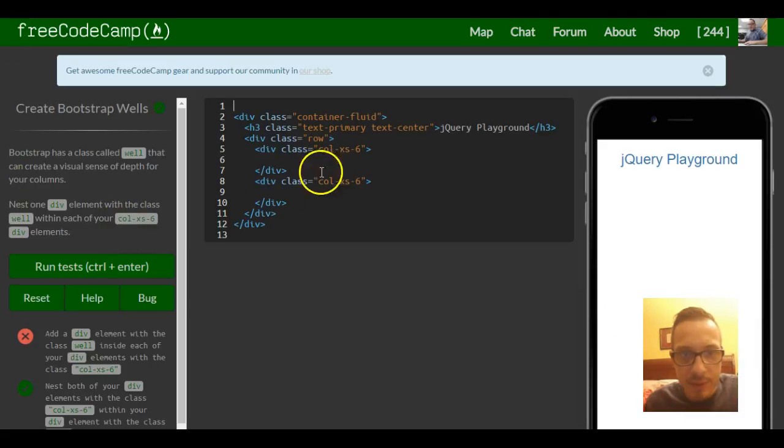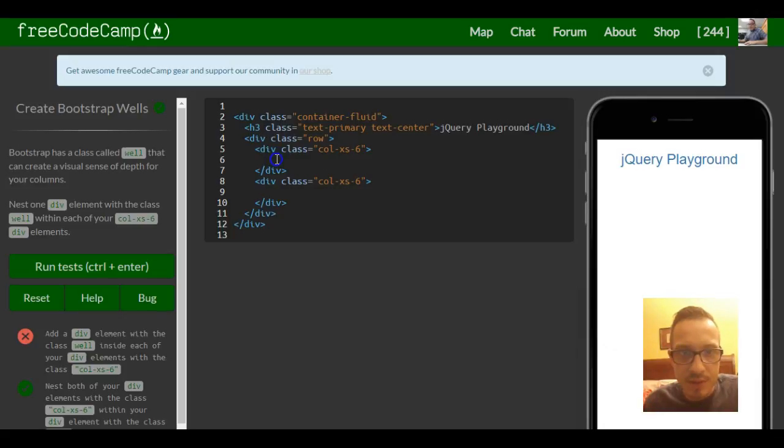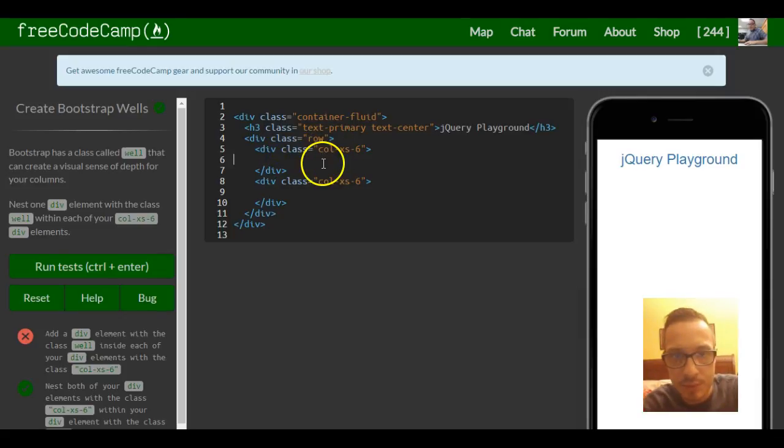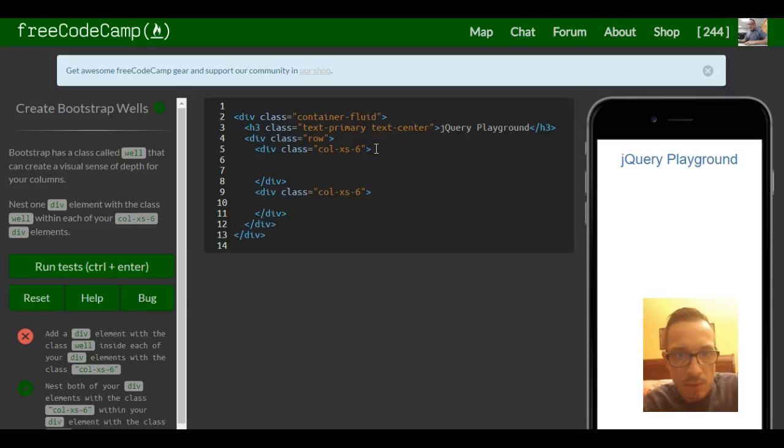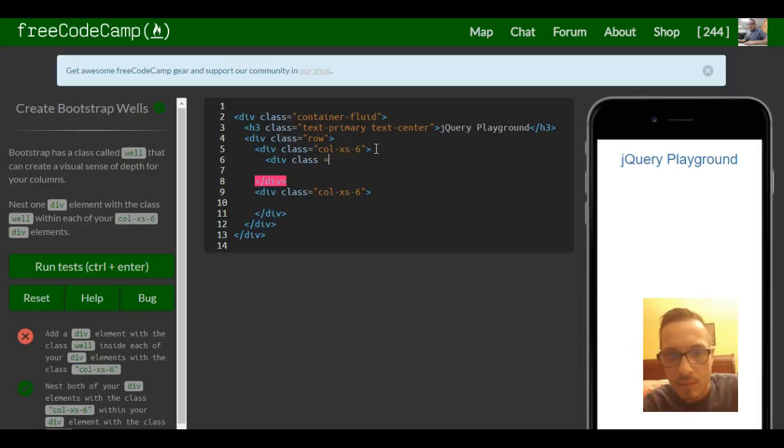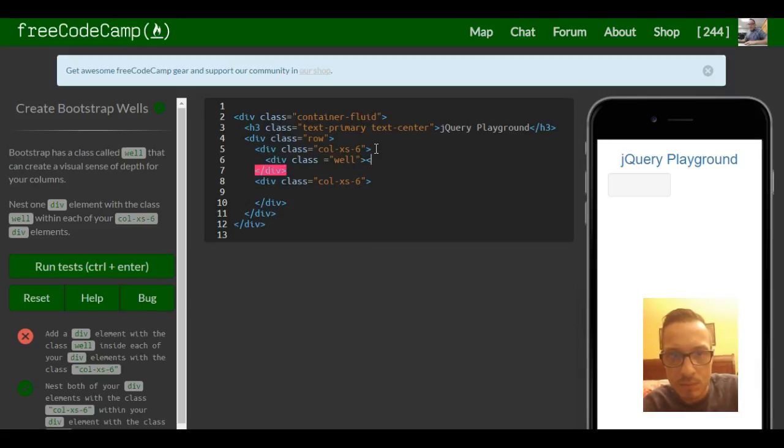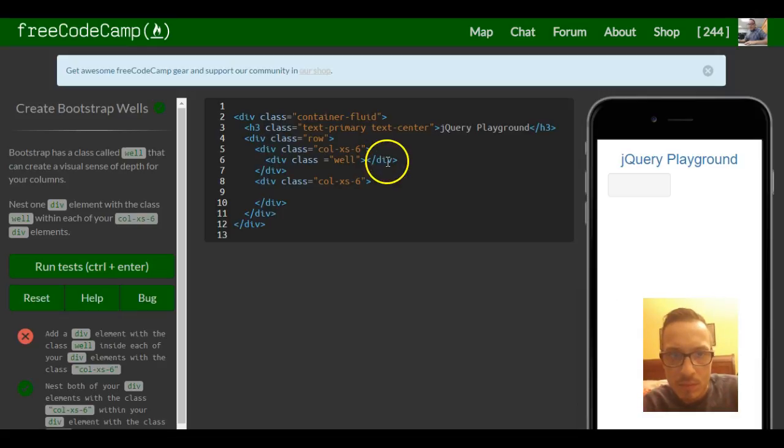So we have this first div with class column extra small six and we're going to add another div class of well and we're going to do this again.